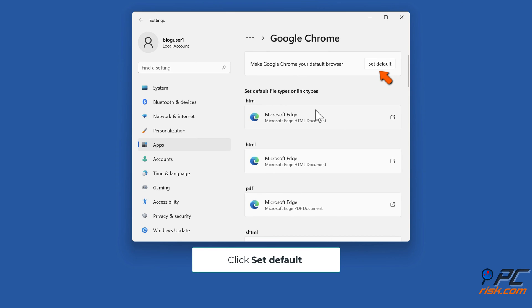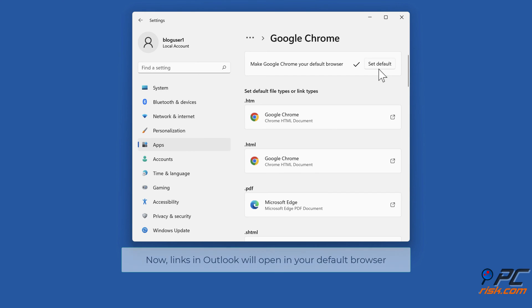Click Set Default. Now, links in Outlook will open in your default browser.